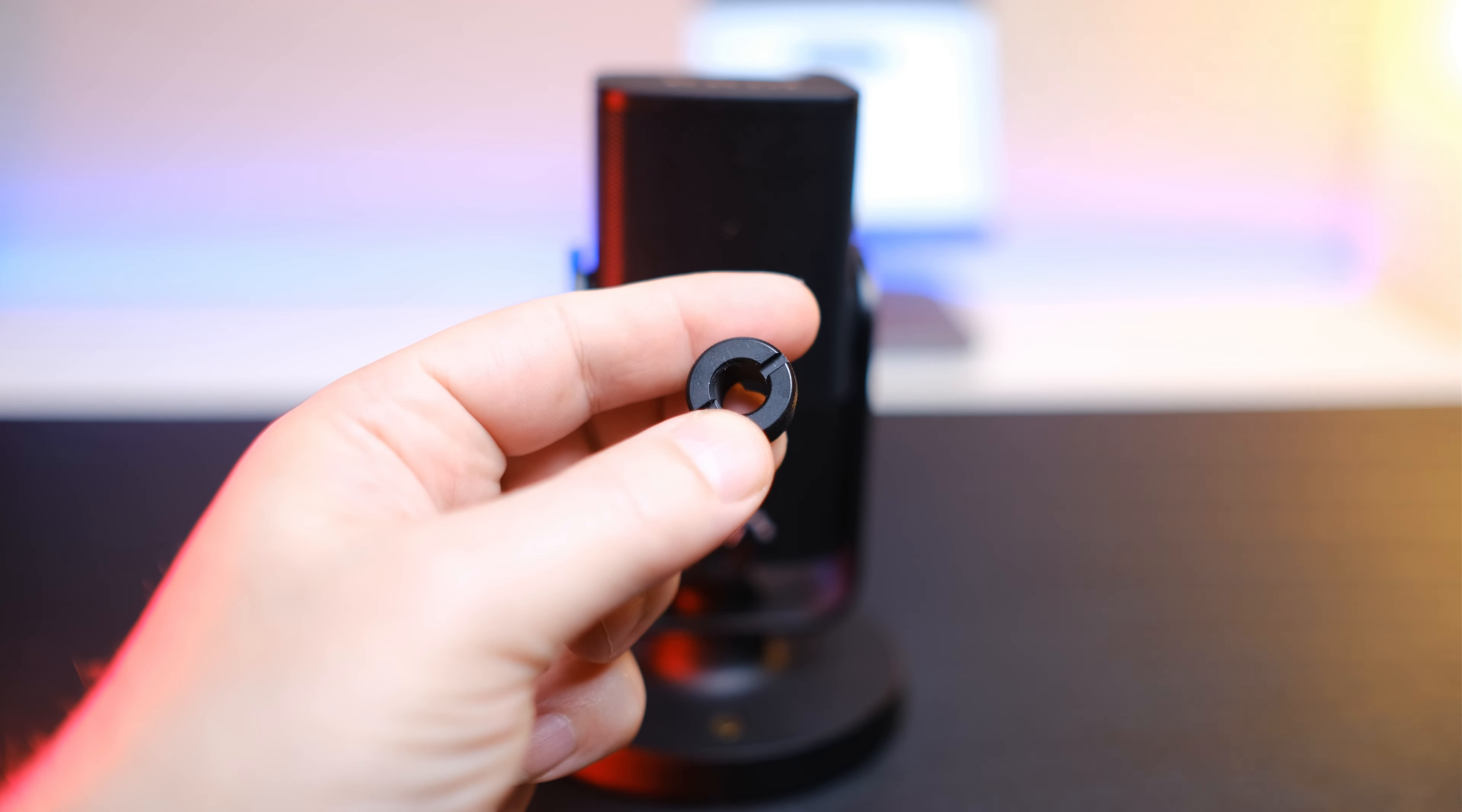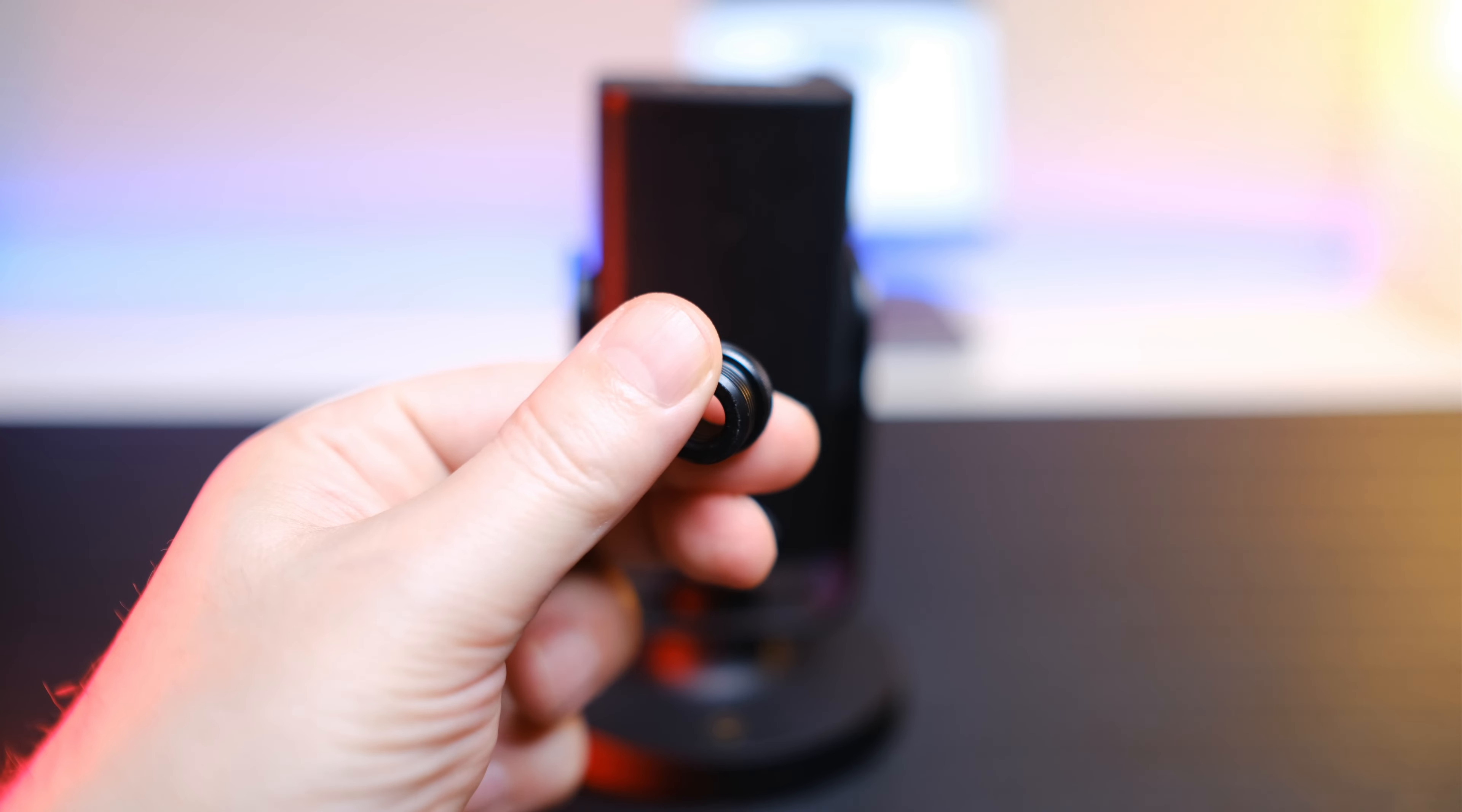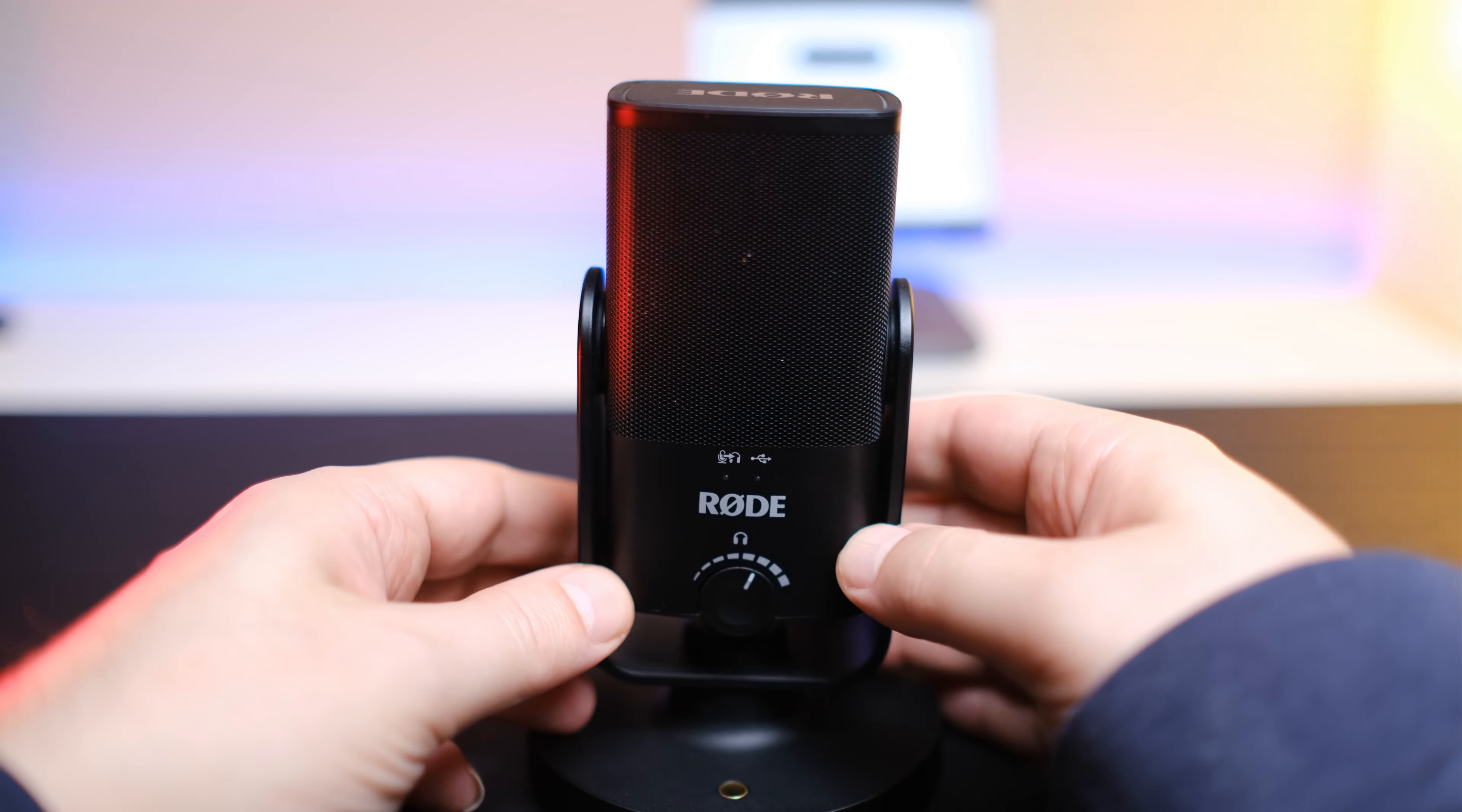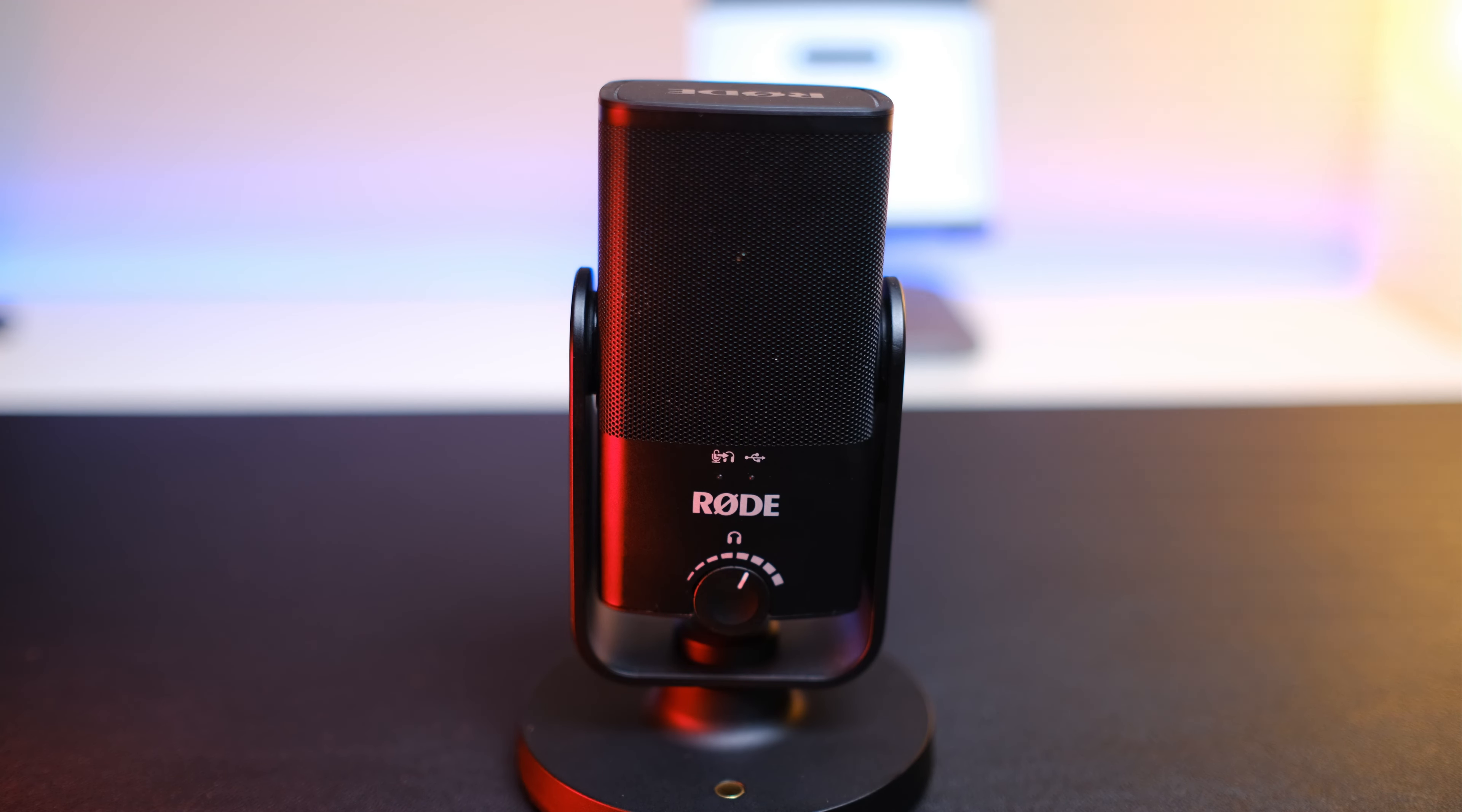So, to sum this mic up, it has the Rode name for a reason. It's a high-quality USB-C mic that lives up to their name. And the price is right at under $100 US. I've seen it go as low as $75 around the holidays.